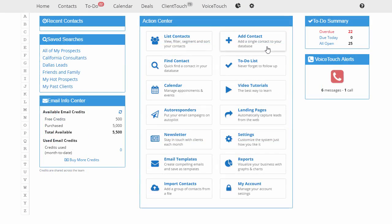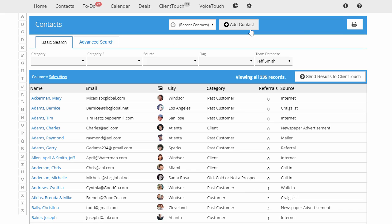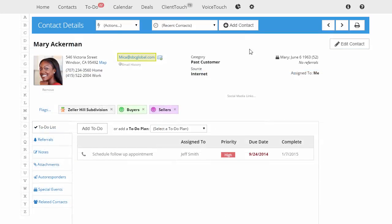There are several places in the system where you can add a single contact. The home screen, the contact screen, from the Rolodex, and from within another contact's record.